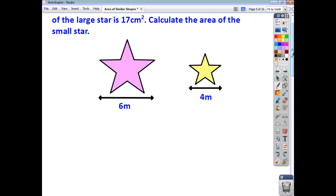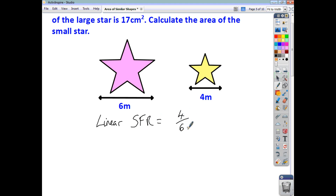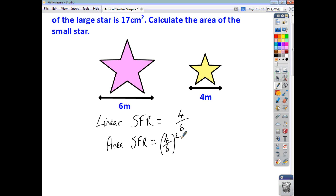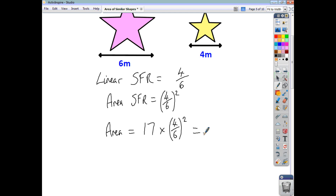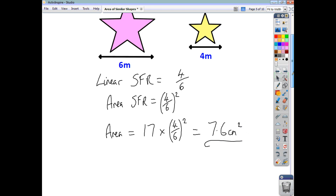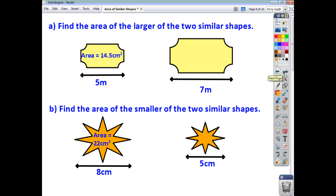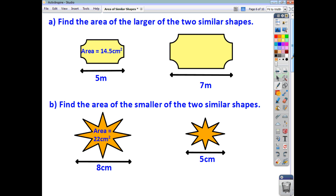Notice this time you're asked to find something to do with the small star, so it's the scale factor of reduction we're going to focus on. The linear scale factor of reduction is four over six — small over large. So the area scale factor of reduction is four over six, squared. To get the area of the small star, we take 17 and multiply it by that area scale factor. When you work that out to one decimal place, you get 7.6 square centimetres.